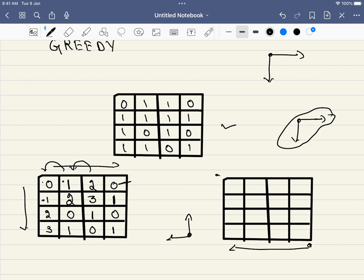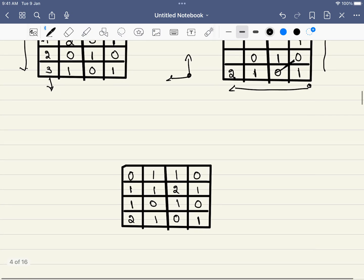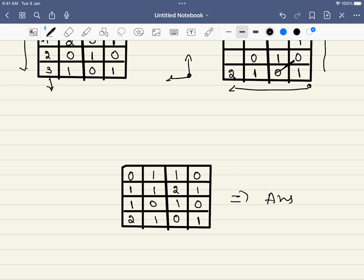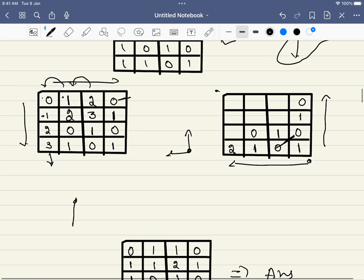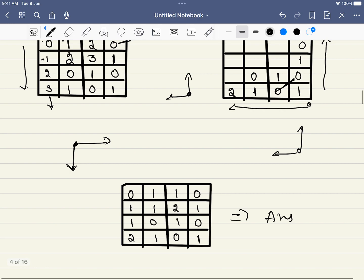Now we travel in the exact opposite direction — from bottom-right to top-left. We fill the bottom row and last column the same way. Existing values that are already minimum stay as they are; for example, a three now has a better choice of one plus one equals two, so it gets replaced with two. Filling the remaining rows by looking at the bottom and right neighbors, we arrive at the final answer array.